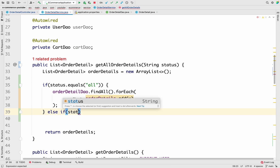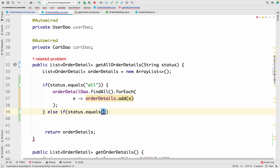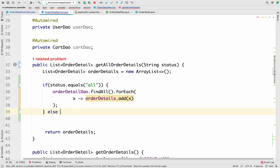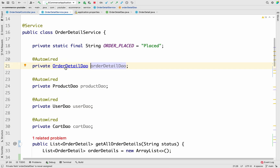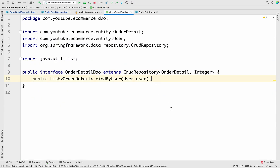Instead of an else-if, we can just write an else block. Inside the else we have to add logic to fetch data according to the status. For this, inside the Order Detail DAO we have to add one method so that Spring will internally create the SQL query.